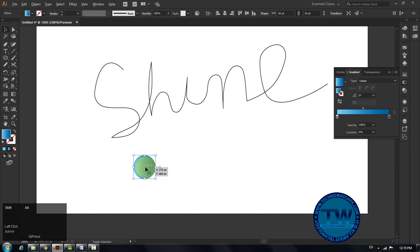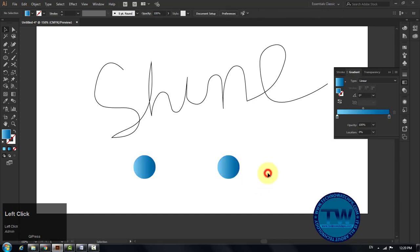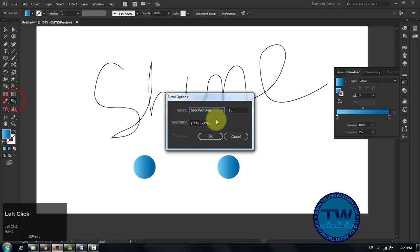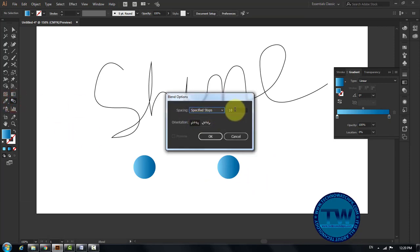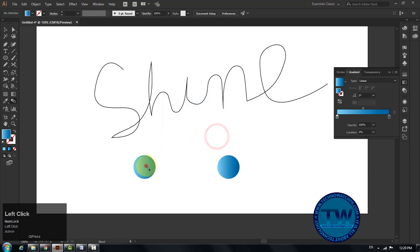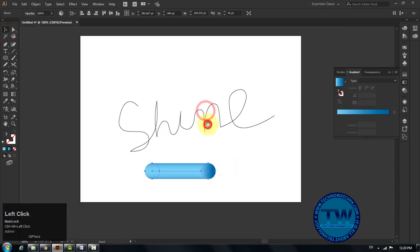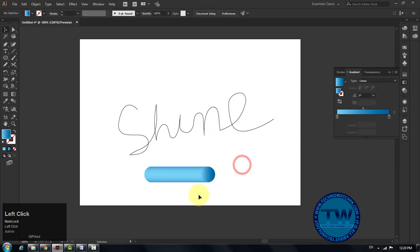Select the circle, hold down Alt and Shift key, and then click and drag towards the right side to make a copy of the gradient circle. After that, double click on the blend tool to open the blend options panel. Type one thousand in the text box next to specified steps. Now click on the first circle and then on the second circle, and the blend tool will include one thousand steps between these two circles.